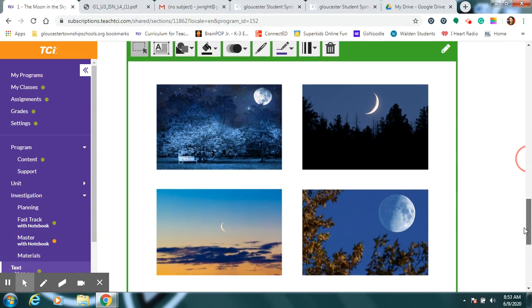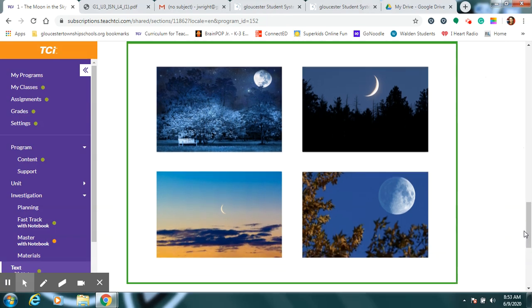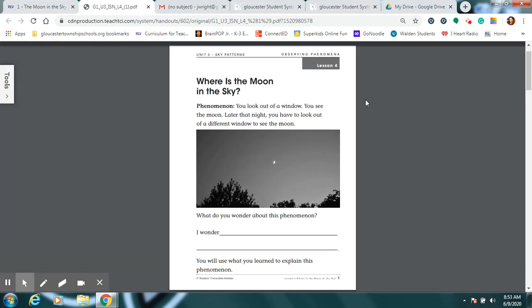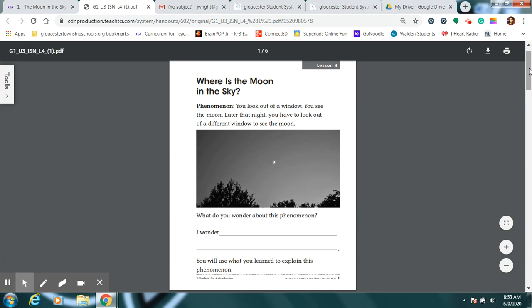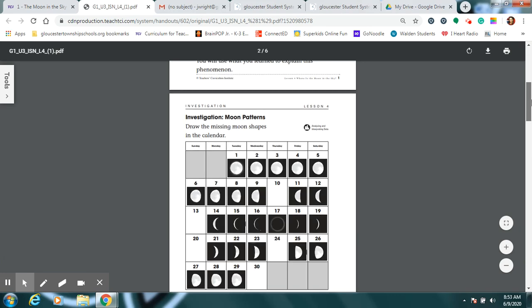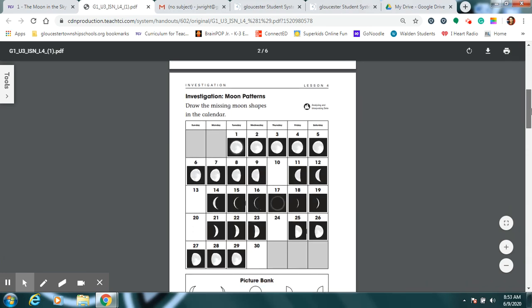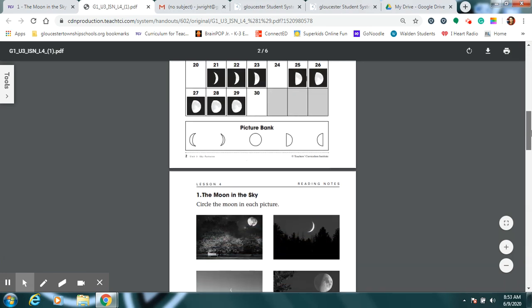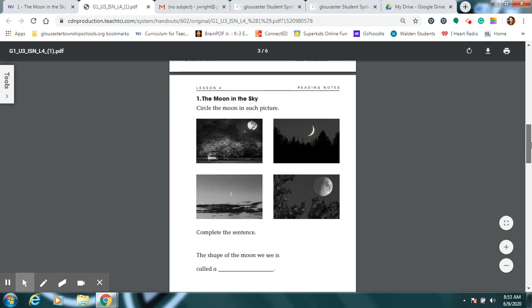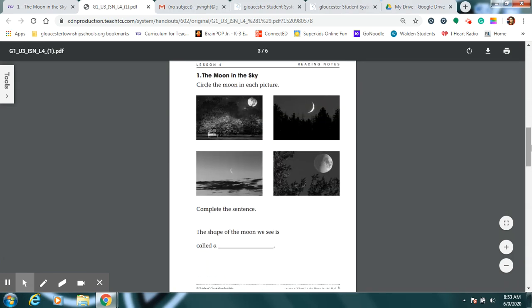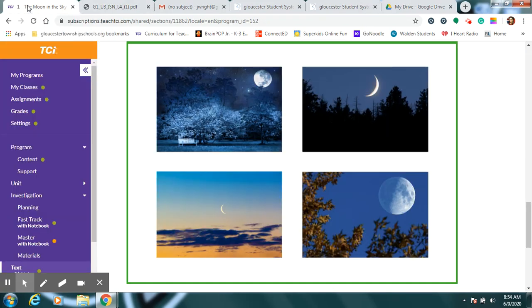Now we're going to take a look in your workbook and it's going to look like this in your page. We're going to skip that. We're going to look for this page right here. At the top it says, the moon in the sky. And I'll just show you this one because it'll be easier for you to see.